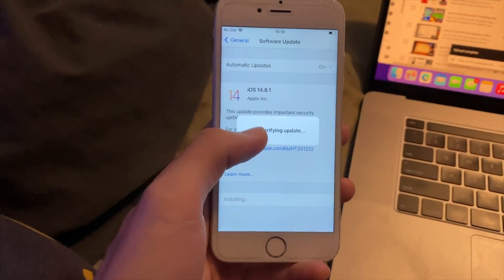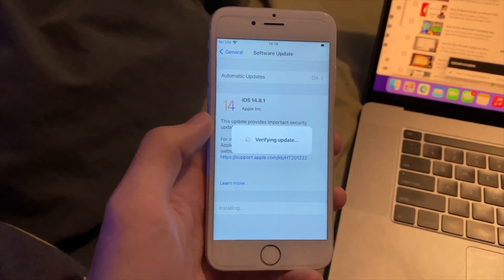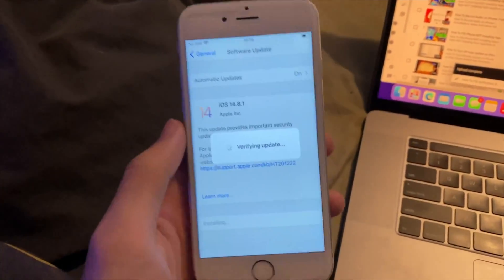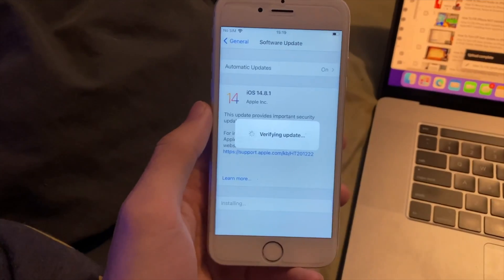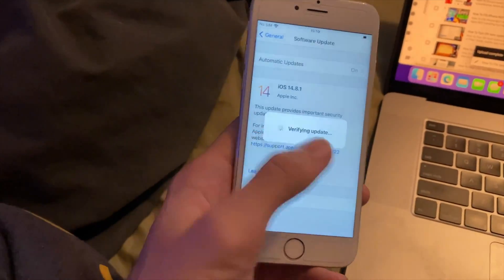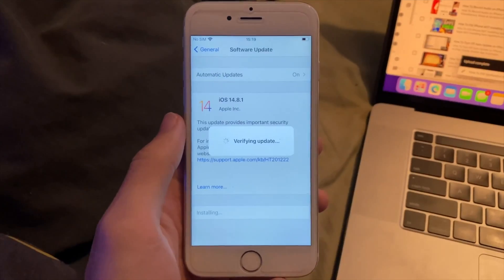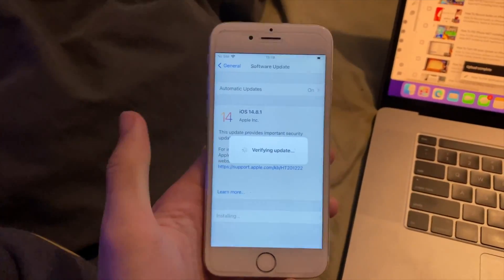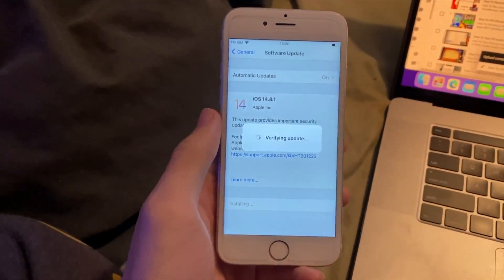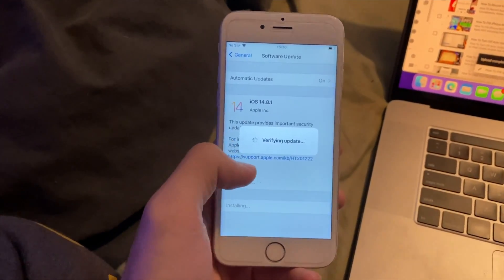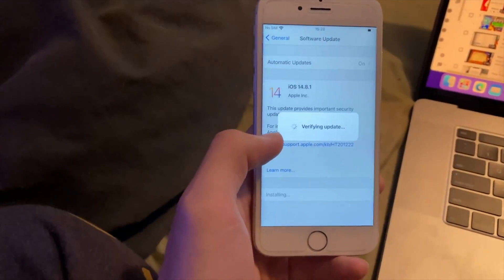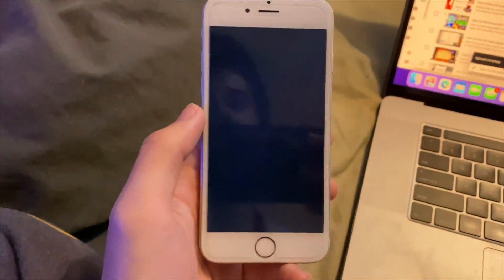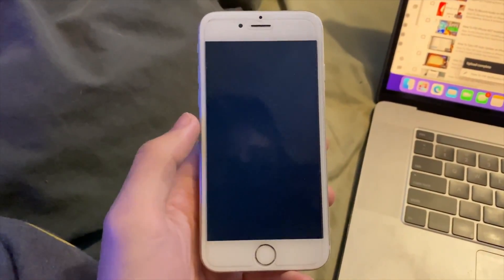Usually when it says verifying update, that's when the error shows up. So if I actually get to a black screen, which is the progress bar, that means that the fix did work and I'm just going to cut it. It's taking its time. It should work though because I've done this before, I've had the issue before. We'll just give it a little bit for it to verify the update. Make sure you're downloading a signed version of iOS. And there you go, just like that.